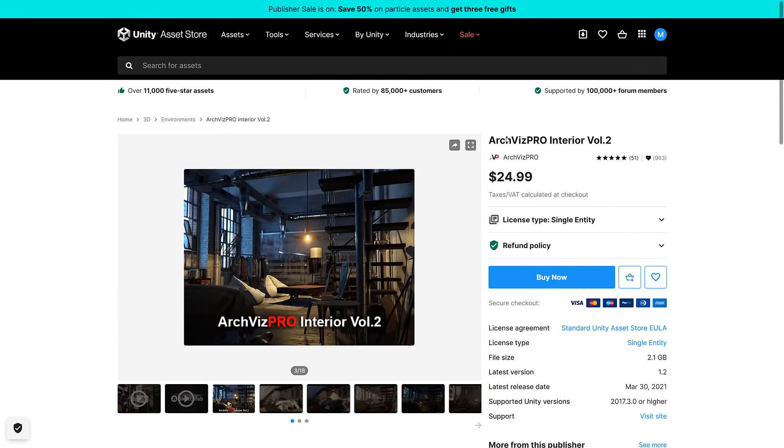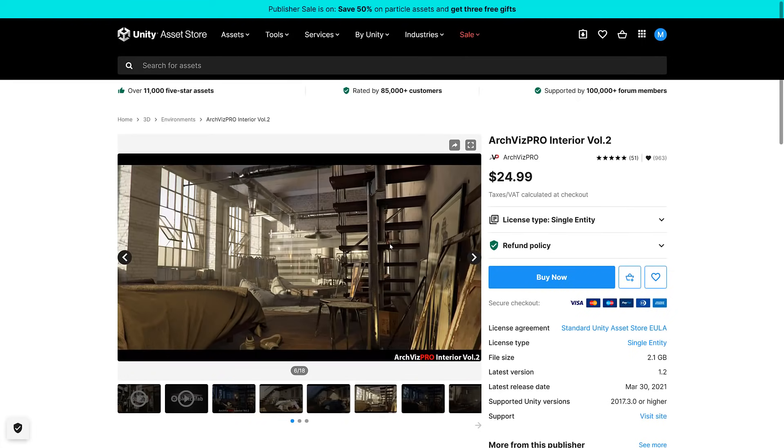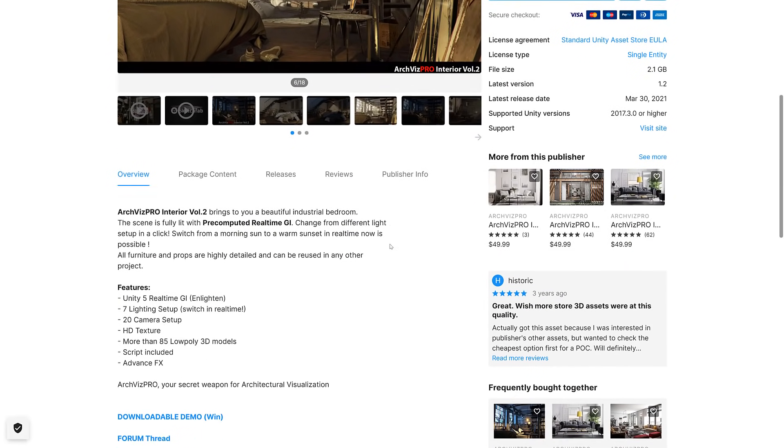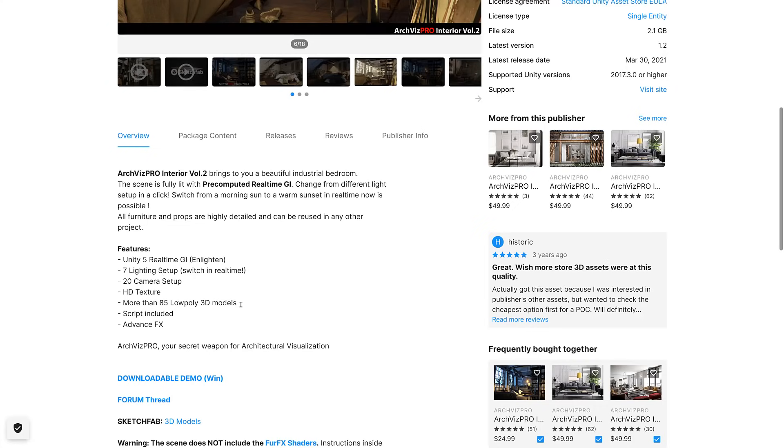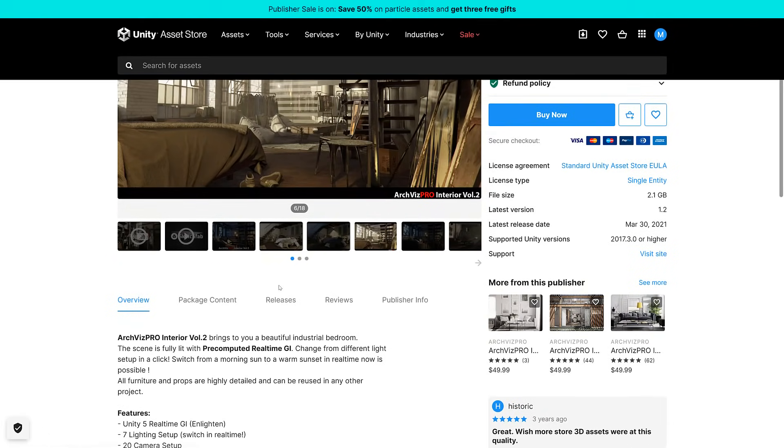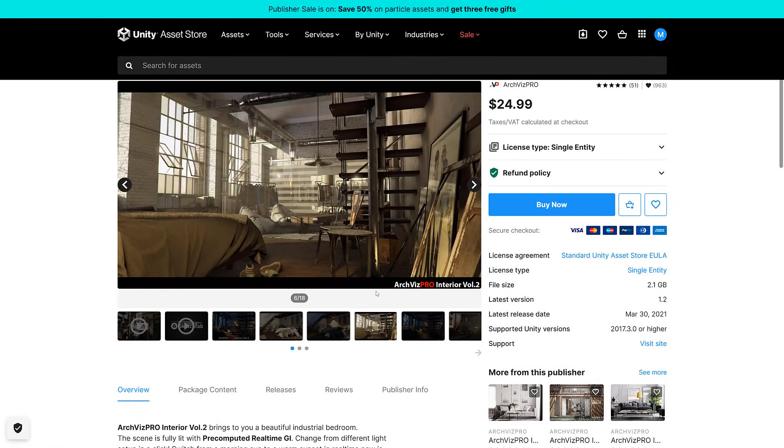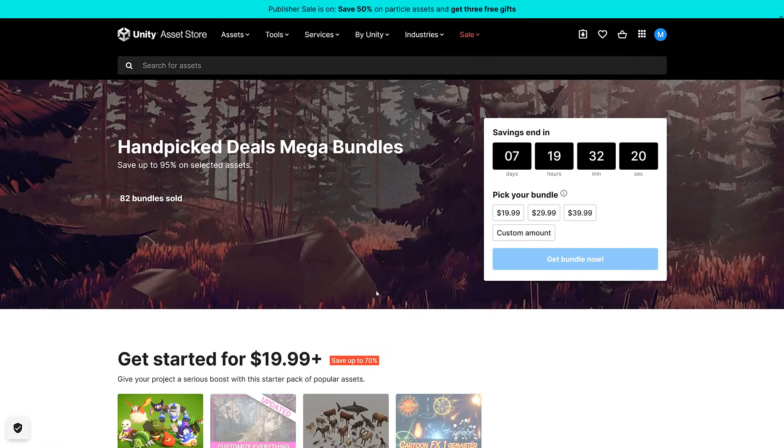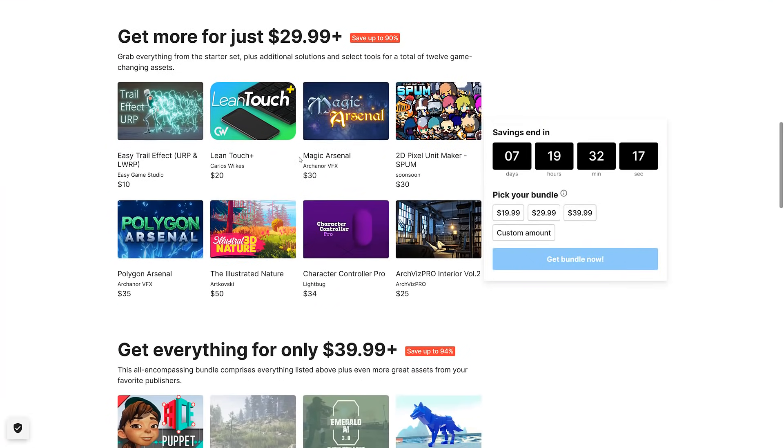ArchViz Pro Interiors Volume 2. This is another one that could be used definitely in another engine. It appears to be an asset pack for Arch Visualization or Architectural Visualization. Beautiful industrial bedroom scene is fully lit, pre-computed real-time global illumination, five real-time GI settings using Enlighten, seven lighting setups, 20 camera setups, HD textures, 85 low-poly 3D models. So if you're doing ArchViz work requiring a bedroom scene, they got you. That was the $30 set.